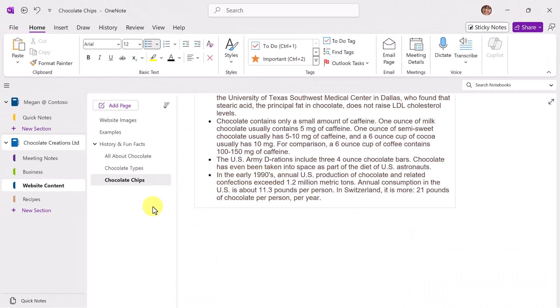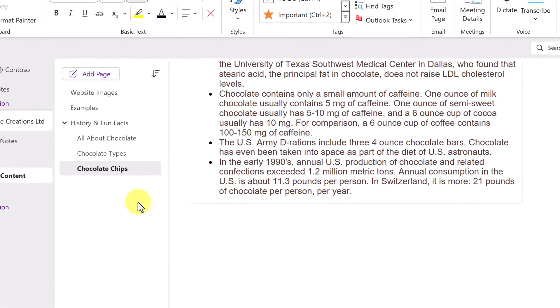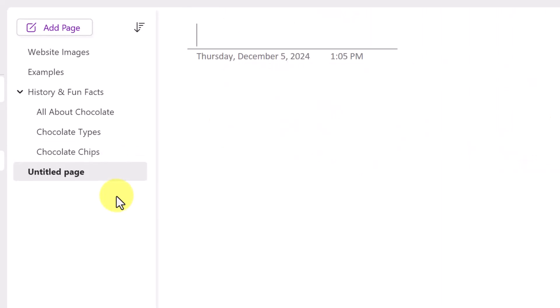The next one is to add a new page. This is probably the most common thing that we would do in OneNote. Control-N is a great way to add a new page at the end of the current section. And I'll rename this OneNote practice.